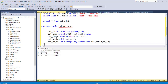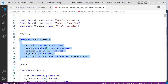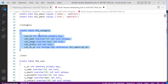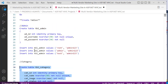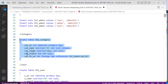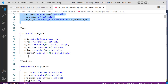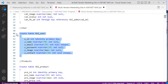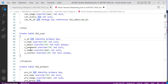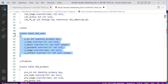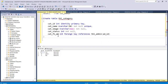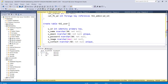Now we're done with the admin and creating categories. The next thing is to create user accounts. We create a tbl_user with user_id, username, email, password, image, and contact. The id is IDENTITY, the email is supposed to be UNIQUE, and the contact is also supposed to be UNIQUE. Copy all of this and paste it to create the user table.